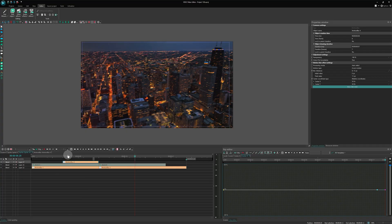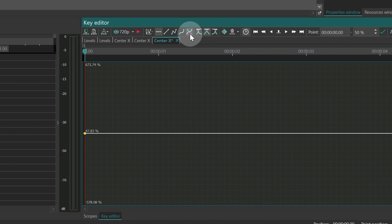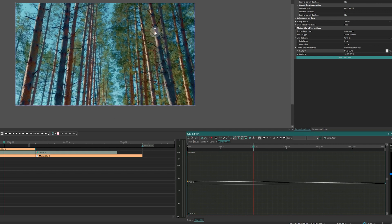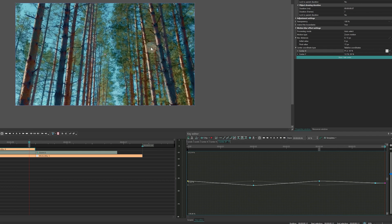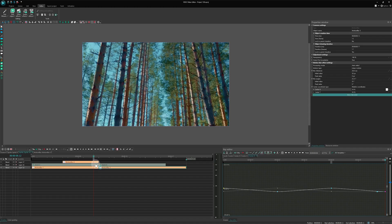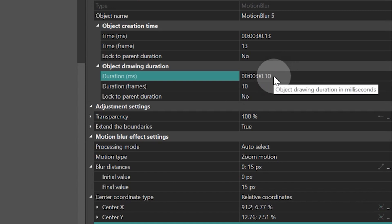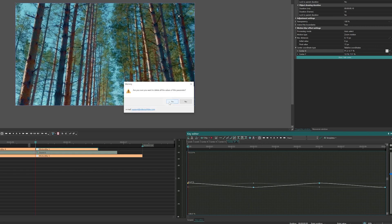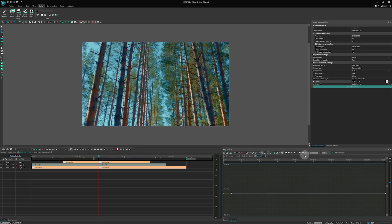Next, we move to animating the center. Click the three dots in the center X line. We will select Bezier curve mode to smooth out the movements. At frame 0, place the center in the top right corner. At frame 2, in the bottom left corner. At frame 4, back in the top right. And at frame 7, in the top left. Duplicate this effect, and for the copy, set the duration to 10 frames. Go into the key editor for the center X parameter, remove all keyframes, and set the first keyframe to the top left corner and the last to the center.